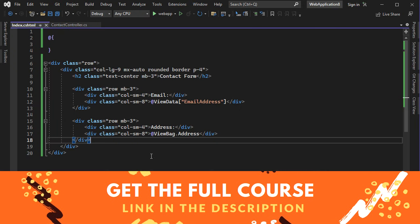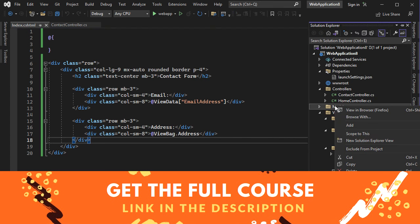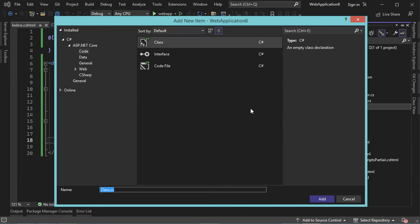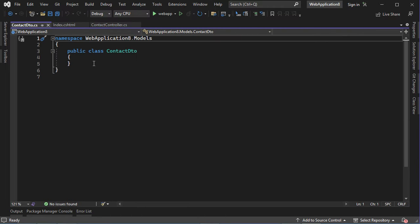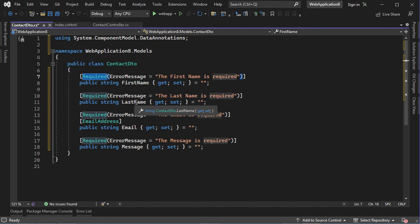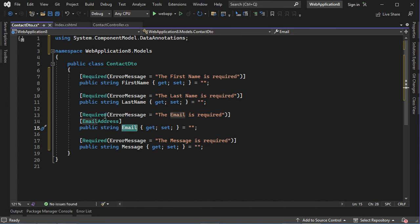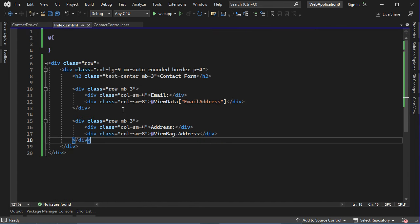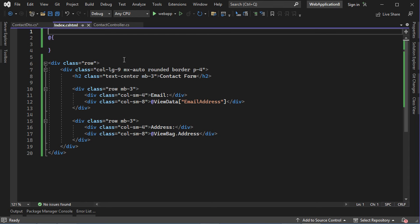Now let's create the contact form, but first we need to create a model to read the submitted data. In the models folder, create a new model and call it ContactDTO. Then create its properties: FirstName (required), LastName (required), Email (required, with email address format validation), and Message (required). Now let's use this model — go to the index page and at the beginning define the model type using @model ContactDTO.